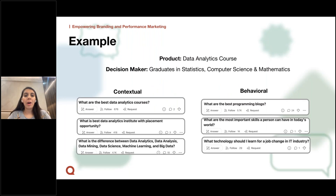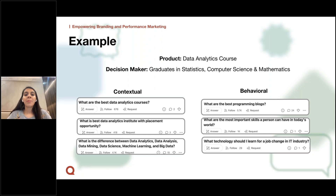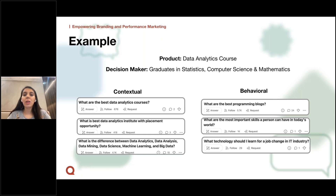To understand how a user behaves differently with contextual vs. behavioral targeting, consider a company promoting a data analytics course. The decision maker could be a graduate student or a junior data analyst. Examples of contextual targeting questions would be: 'What are the best data analytics courses?', 'Which institutes provide the best placement opportunity?', or 'What is the difference between data analytics and data science?' However, the behavioral pattern of the same user could also include reading programming blogs, researching how to upskill in an existing job, or exploring available options in different industries.